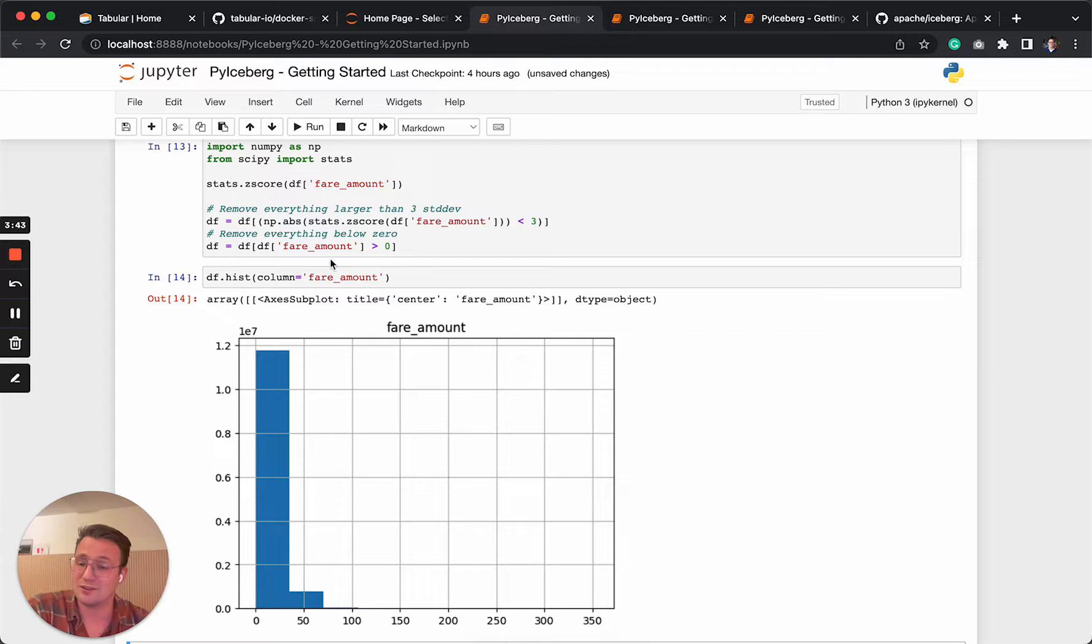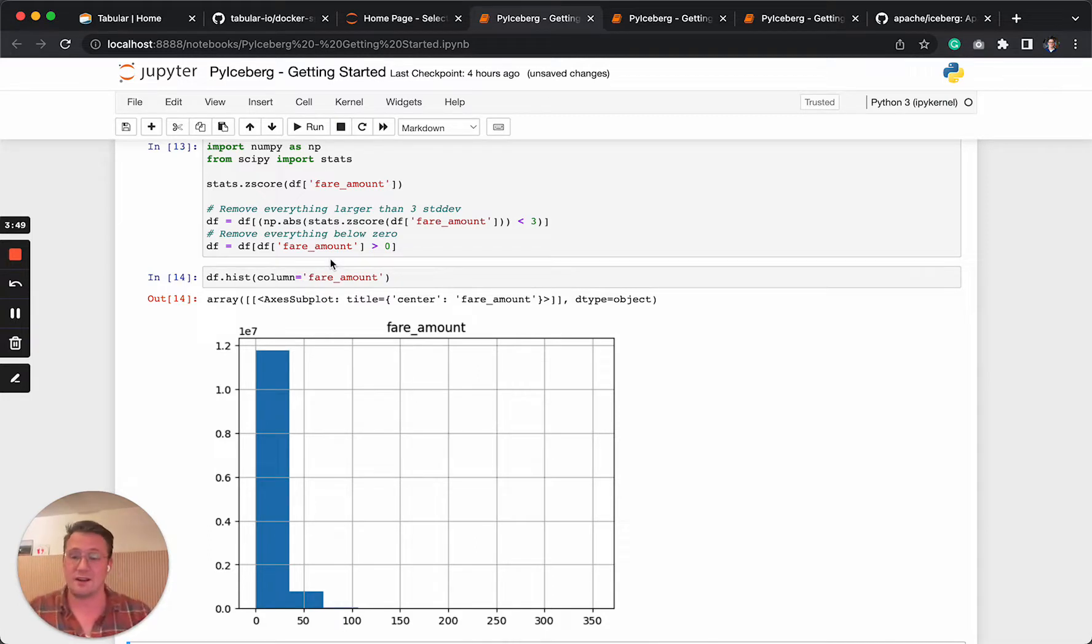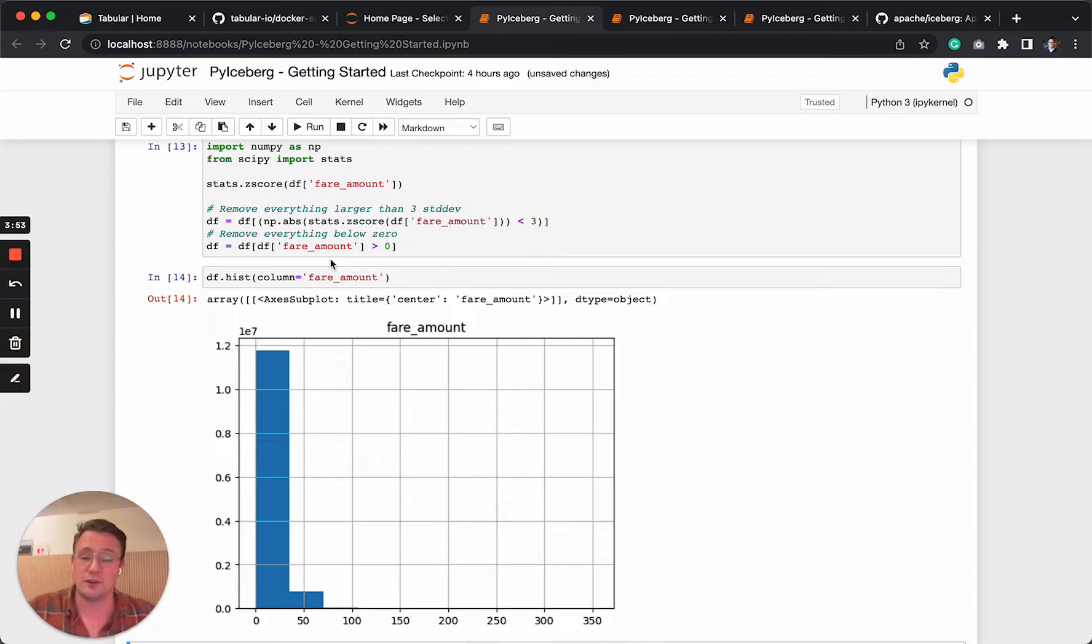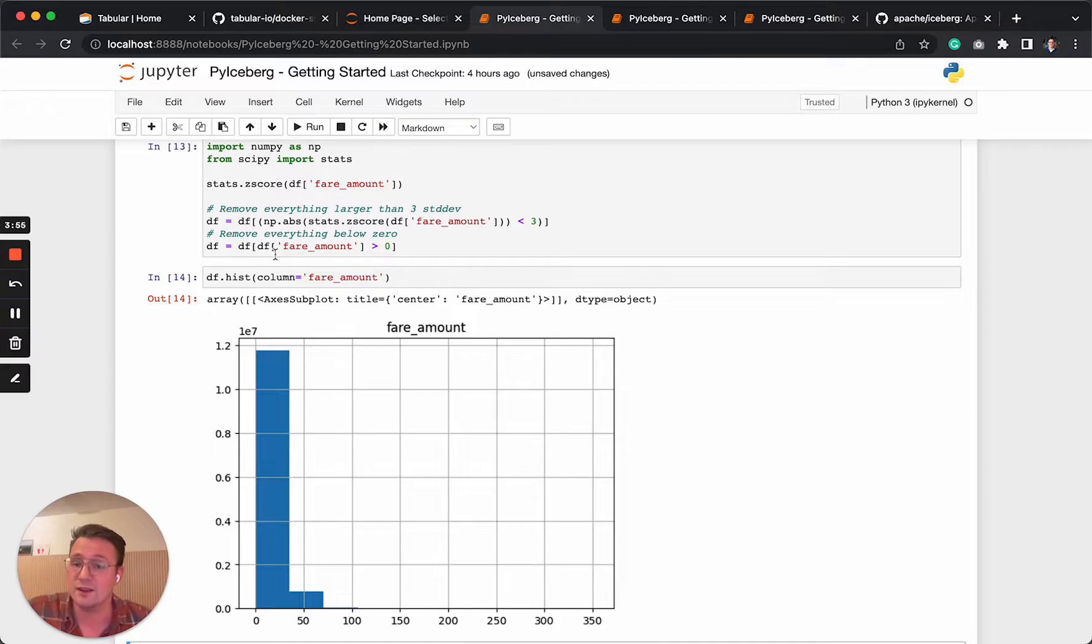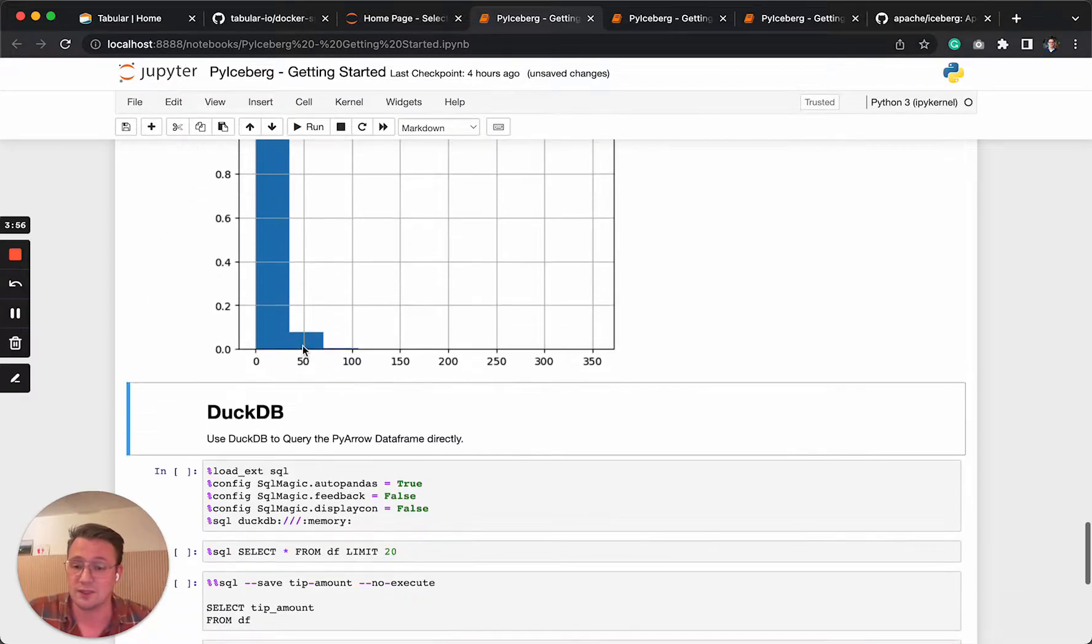So I think this is the typical way that you want to use Iceberg. So you filter down from the huge data set all the stuff that you're not going to use anyway. And then you can use Python to further drill it down, remove outliers like I'm doing now.